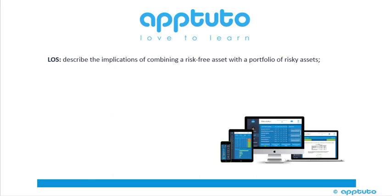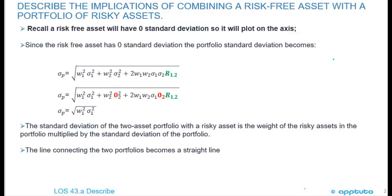This LOS is: Describe the Implications of Combining a Risk-Free Asset with a Portfolio of Risky Assets.